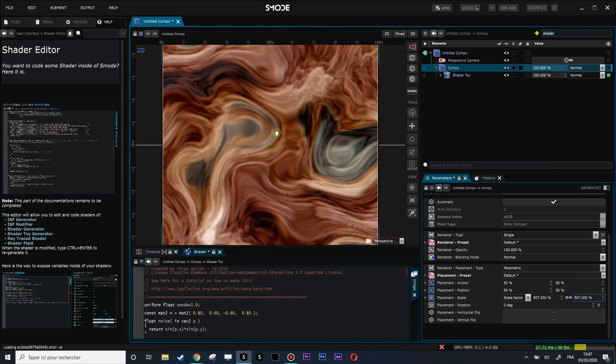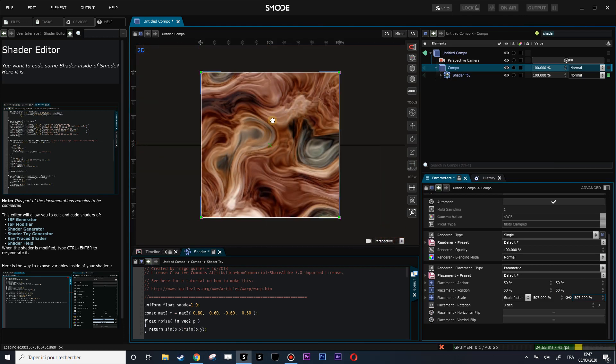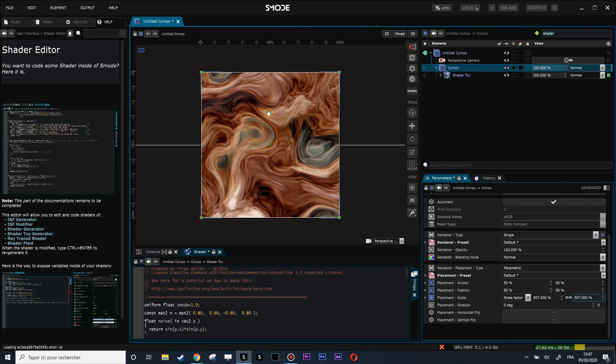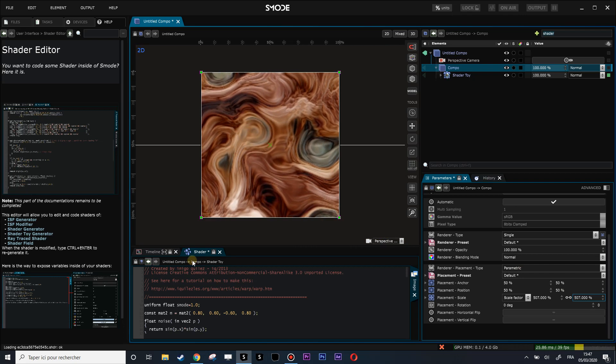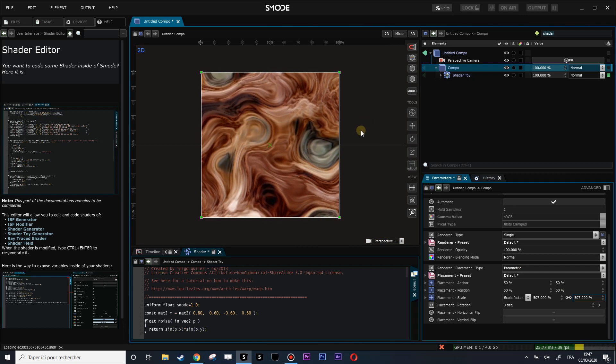So basically, that's how you do it. Good luck configuring your own shader. See you!